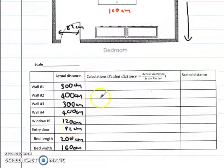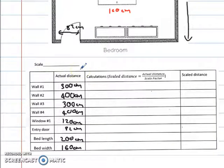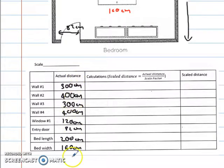We've put our actual real-life distances in the column, and now we need to pick a scale. You can't just make up any number — you want a scale such that you can actually draw it on paper. I don't want anything longer than 20 centimeters on paper. So you look at the longest measurement, which is 400, and pick a number to divide it by to see what happens.